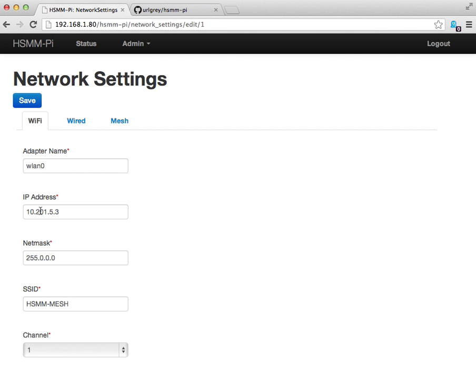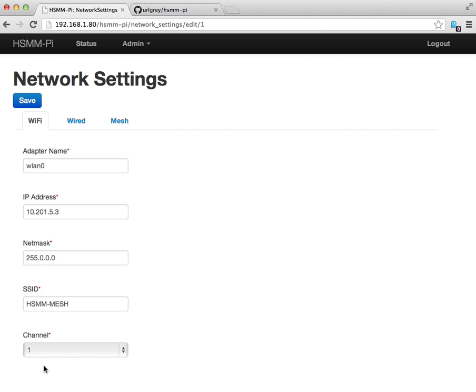In this case, we're operating in the 10 subnet, which allows for a ton of IP addresses. Here I've specified 10.201.5.3. You'll have to specify the SSID of your wireless network and the channel. The SSID and the channel are going to be the same for all the mesh nodes throughout the network.